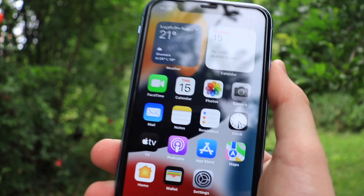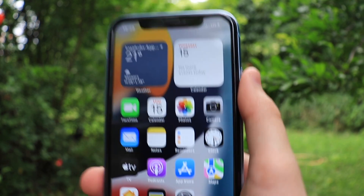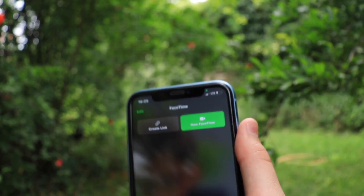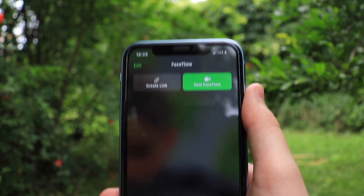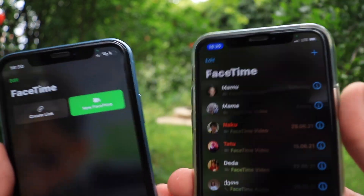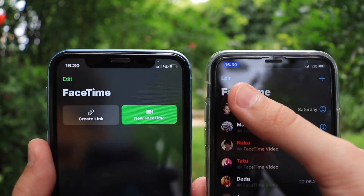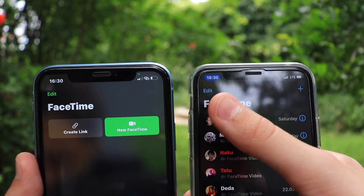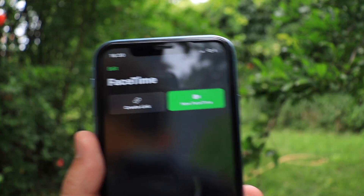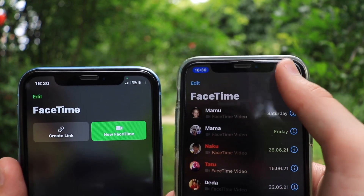Let's start with FaceTime. As you can see the interface is already quite changed, and this is how it looked on iOS 14 — a great difference. The first thing you can see is that the edit button has changed from blue to green to really match the FaceTime branding.